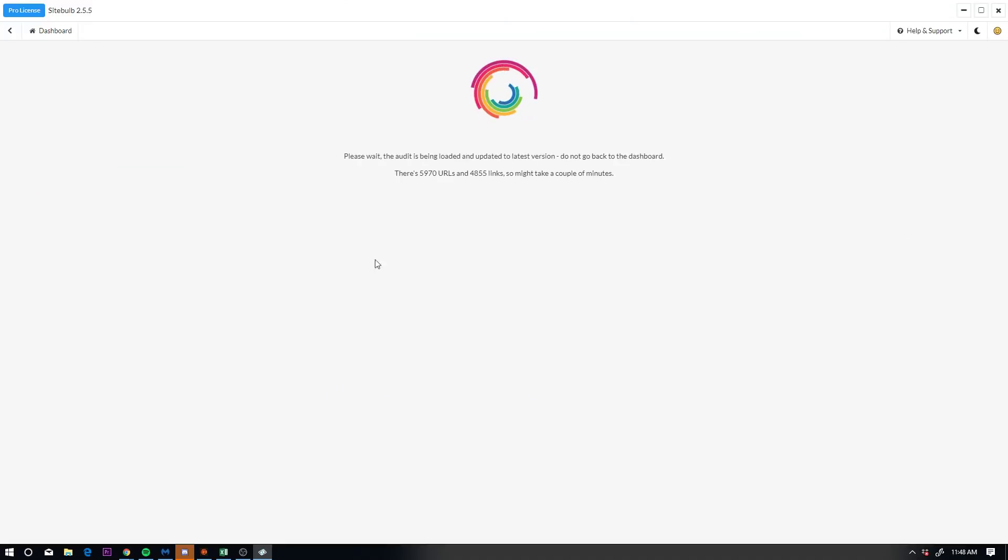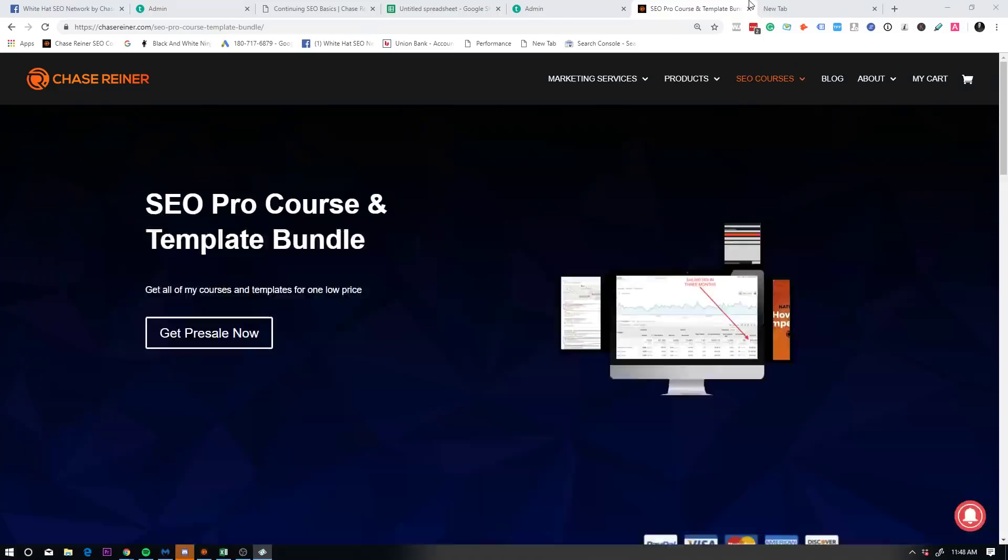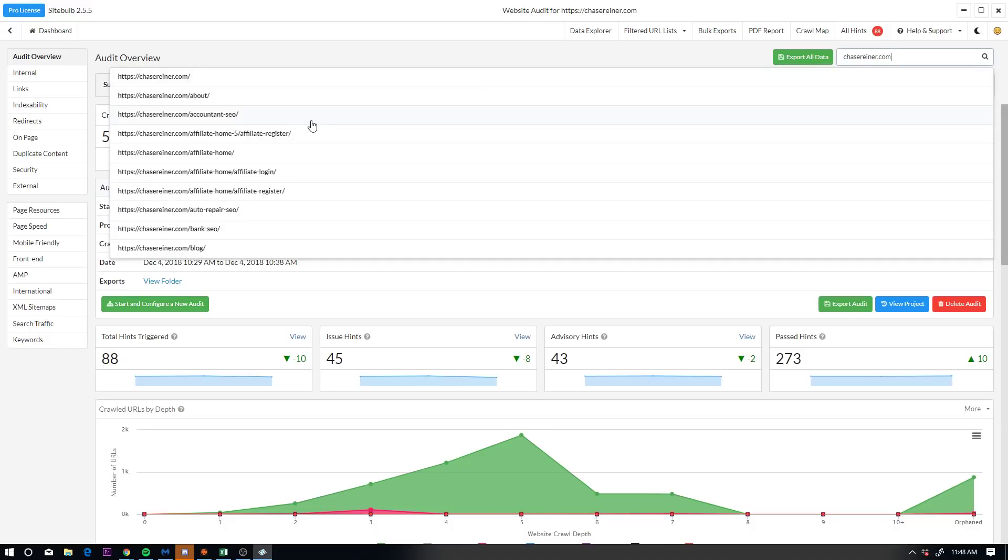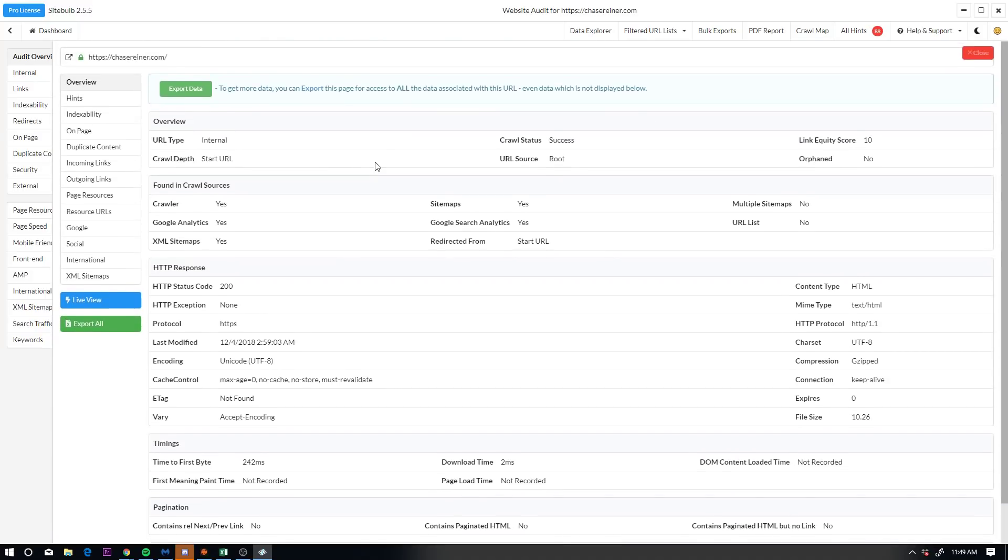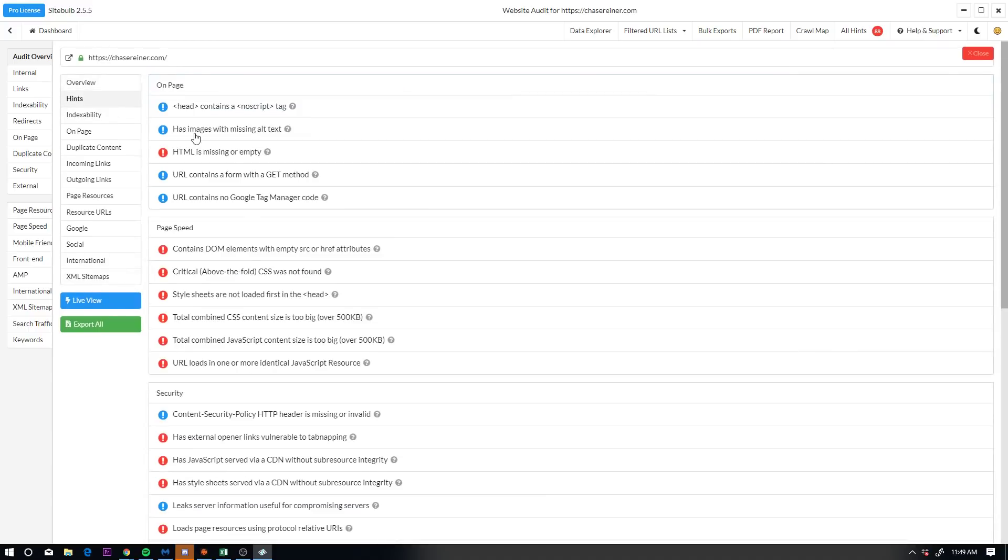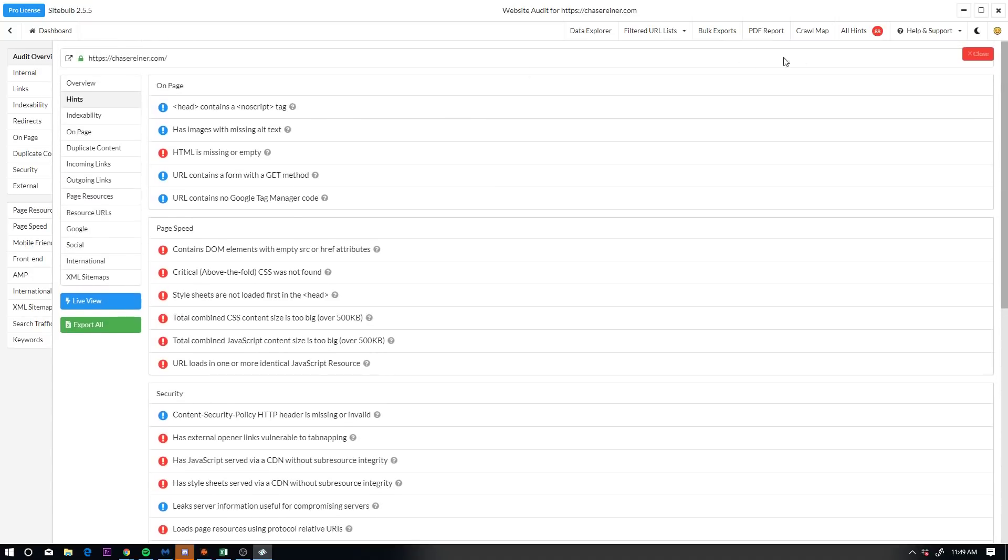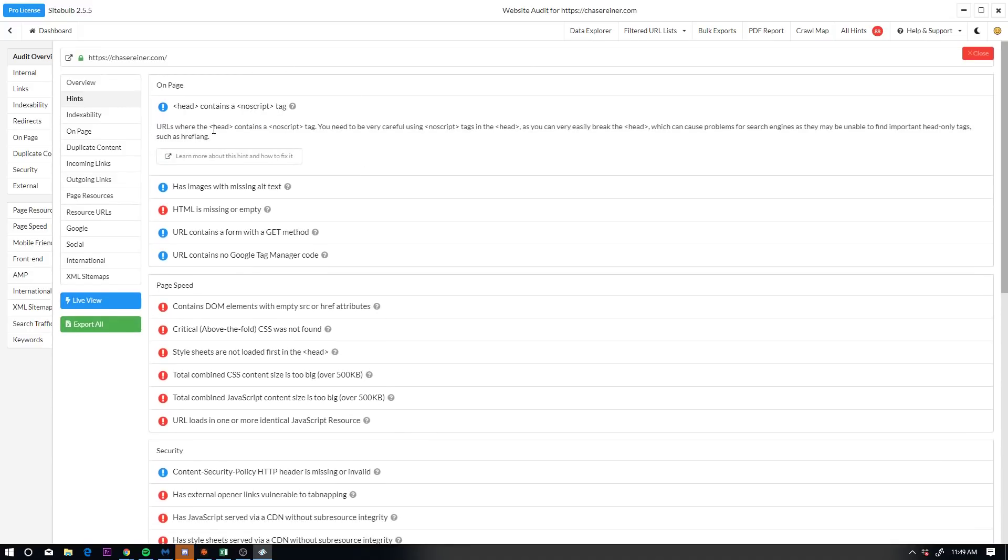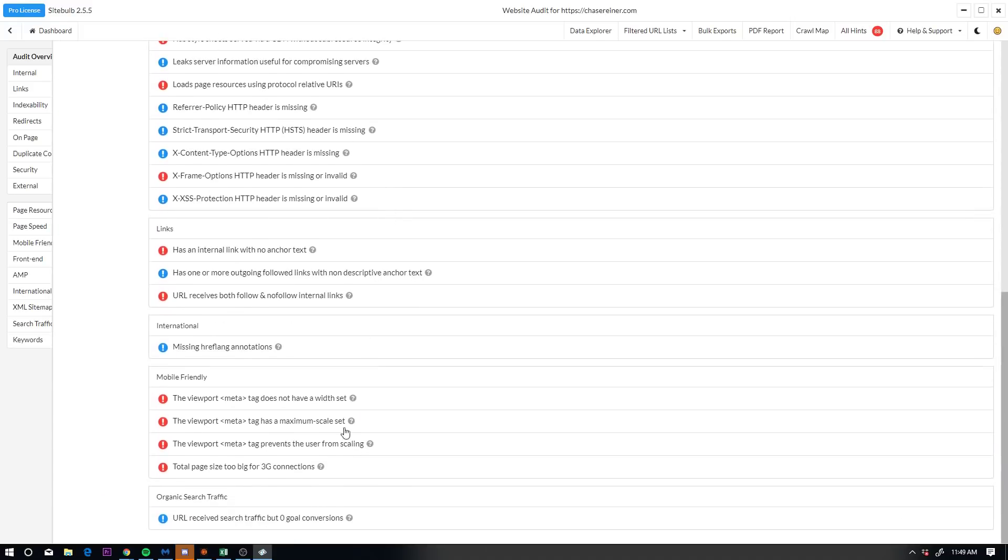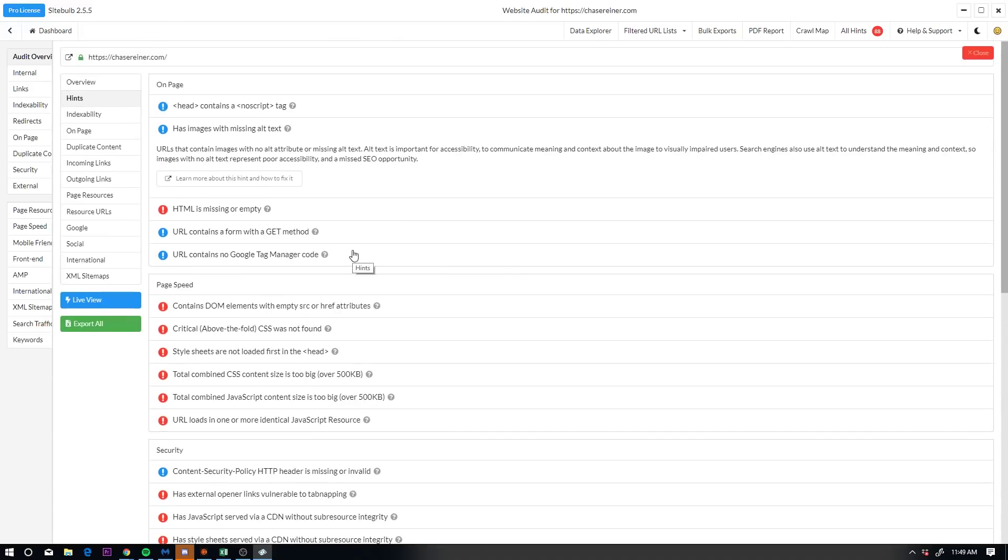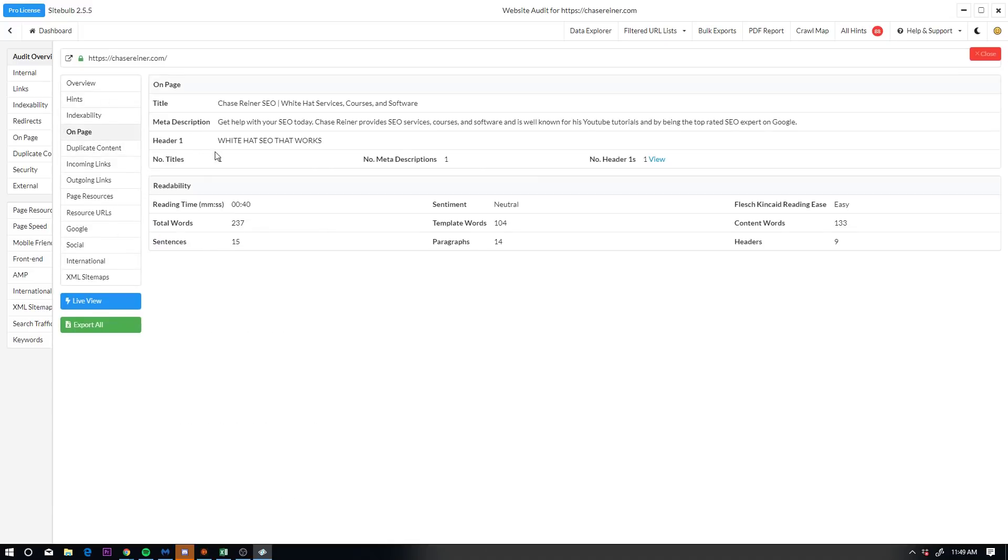And I'll click into this. Now any page that I want to rank higher on Google, I can look at it from an individual level. So if I go to let's say my homepage, chase reiner.com and I go look at that page, this tool is going to show me a bunch of stuff that's going on with the page and give me hints to make it rank higher. Now you can see here, if you click on hints, you can see all the different things that needs to be fixed. So head contains a no script tag, has images missing alt text.